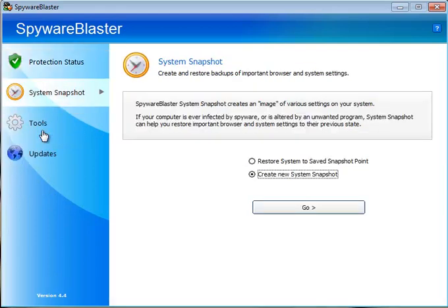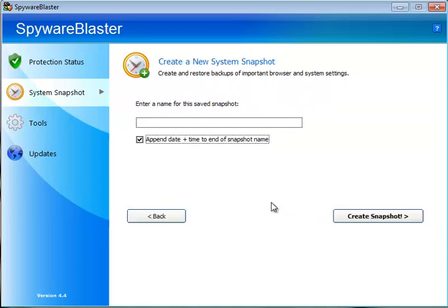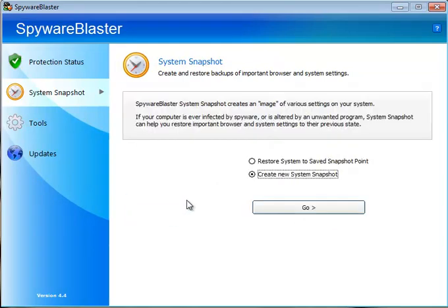However, by going to the system snapshot you can actually create a snapshot of where you left your system, what protection you wanted with your browser, etc. And simply by clicking go you can enter a name for it, create the snapshot, it will be here later to restore if something was to go wrong.